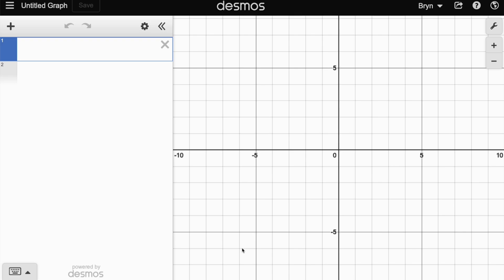In this video I want to show how you can run a probability simulation in Desmos graphing calculator. We're going to be simulating rolling two dice and seeing how likely it is that they would add up to eight.